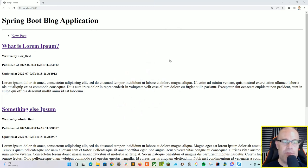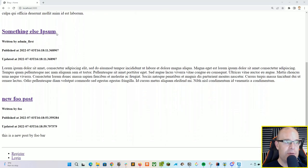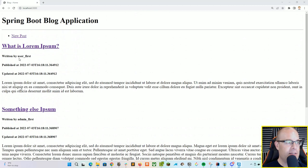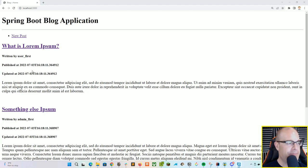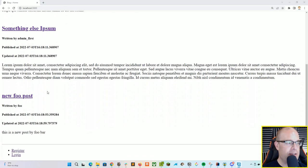As you can see, we've got a homepage with our blog title, which is Spring Boot blog application, and you can see that I've got a couple of posts put in here already. So we've got an author of who wrote the post, along with the publishing date, when it was last updated, and then we've got the post content.